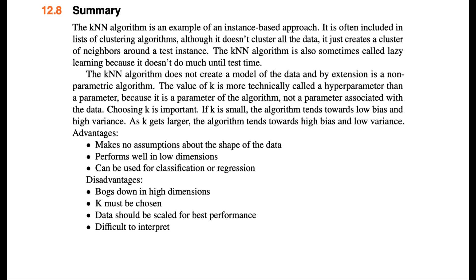Recall our earlier discussion about small k leading to high variance, and larger k increasing bias, and possibly bogging down for large data sets. KNN has a lot of advantages. Number one, that it can be used for classification and regression. It does have some disadvantages. If you have high dimensions, it may bog down. The k parameter may take some work to find the optimal value, and you have to scale the data. Also, KNN is not interpretable. All that we're saying for our test observations is that they're similar to other observations.